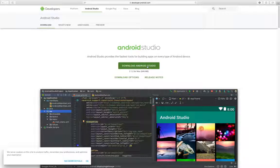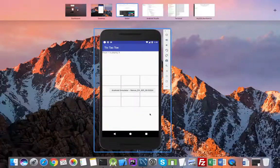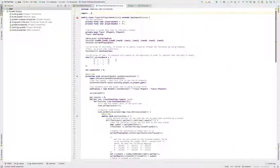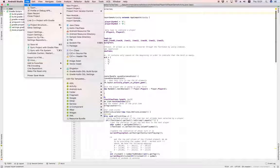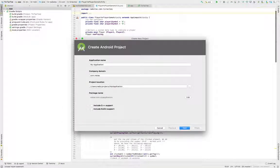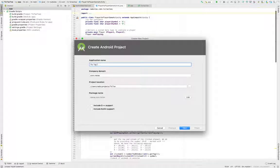Once you have everything you need to get started, you will open Android Studio. We will need to create a new project. Go to File, New, New Project. We can give our game some interesting name — I will just stick with TicTacToe.